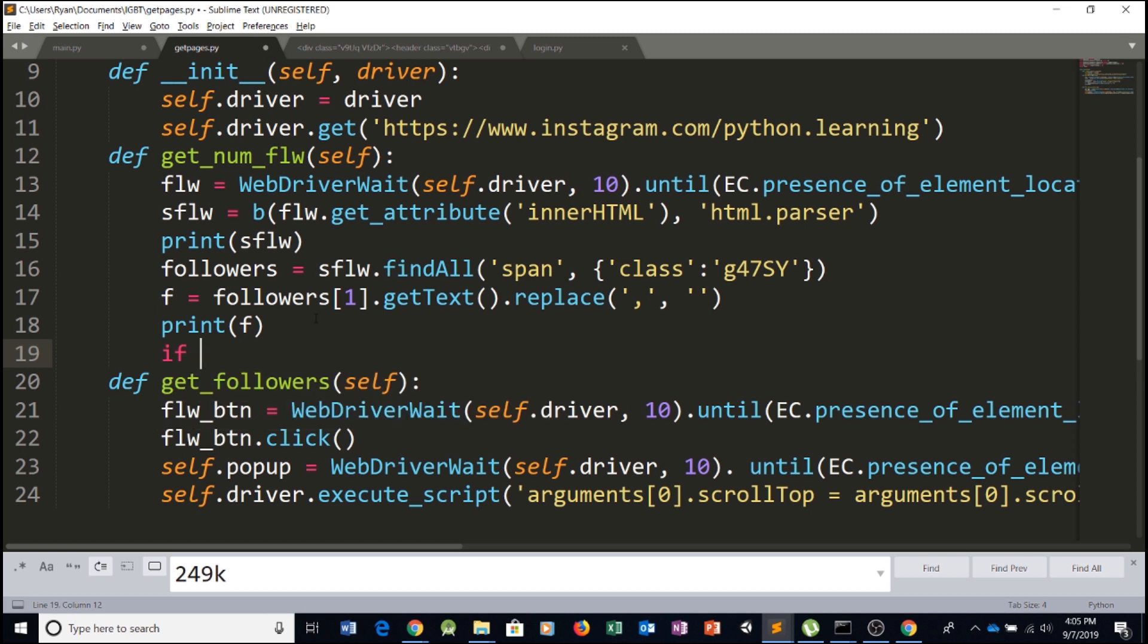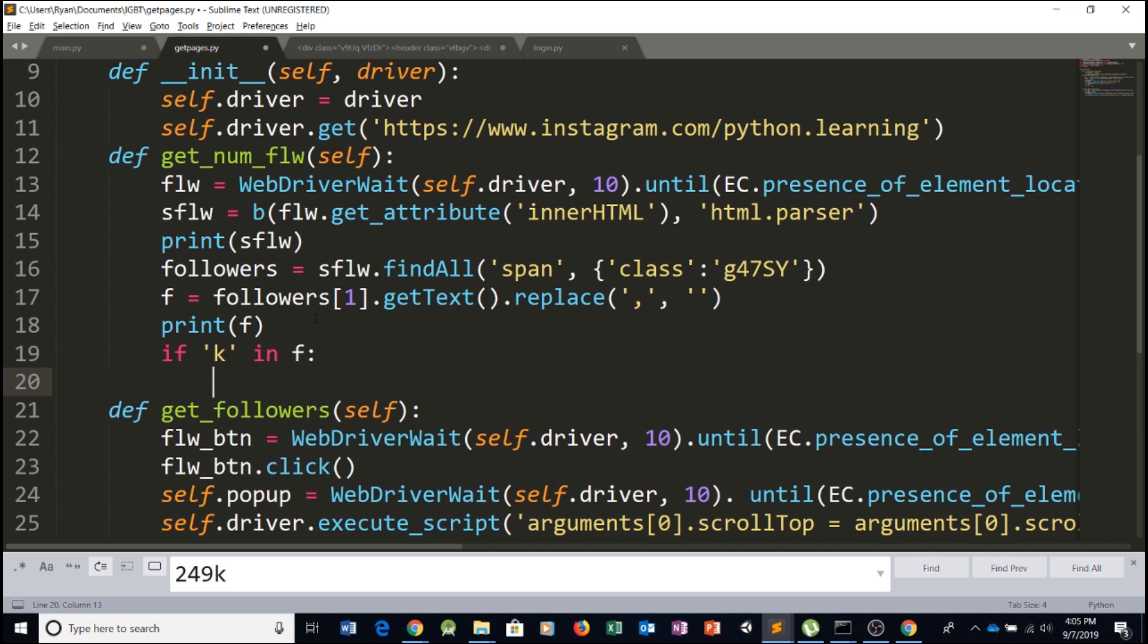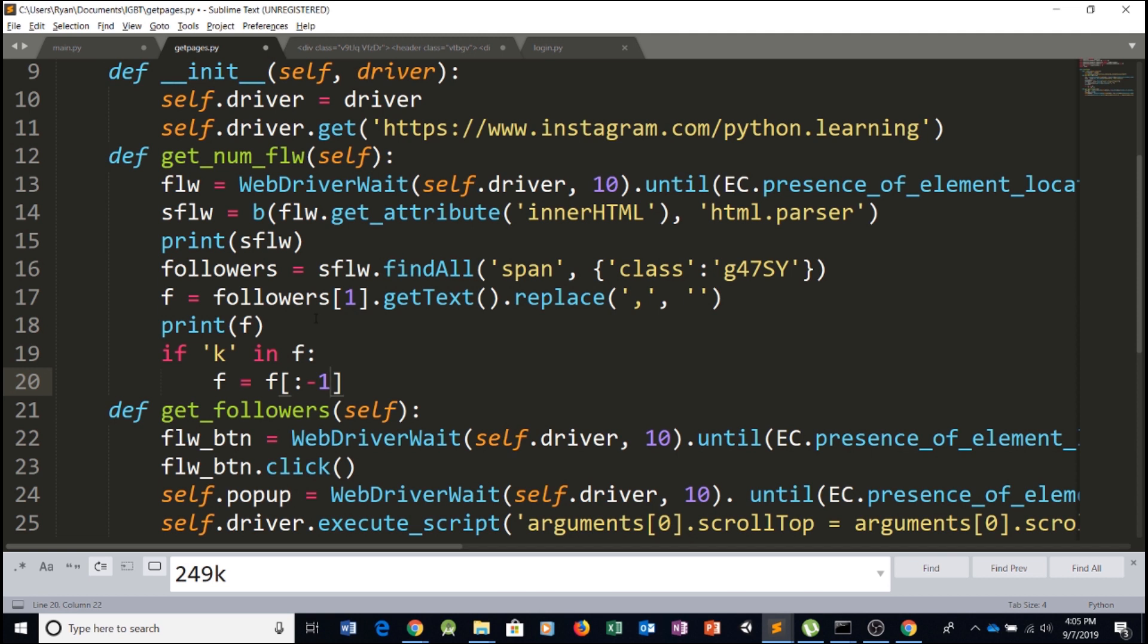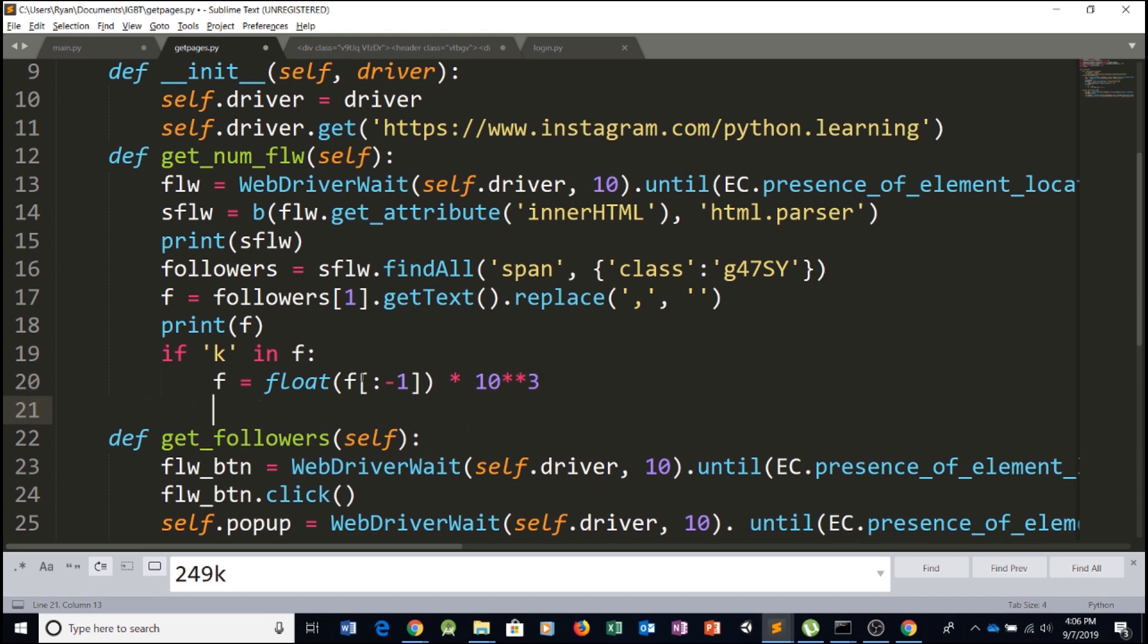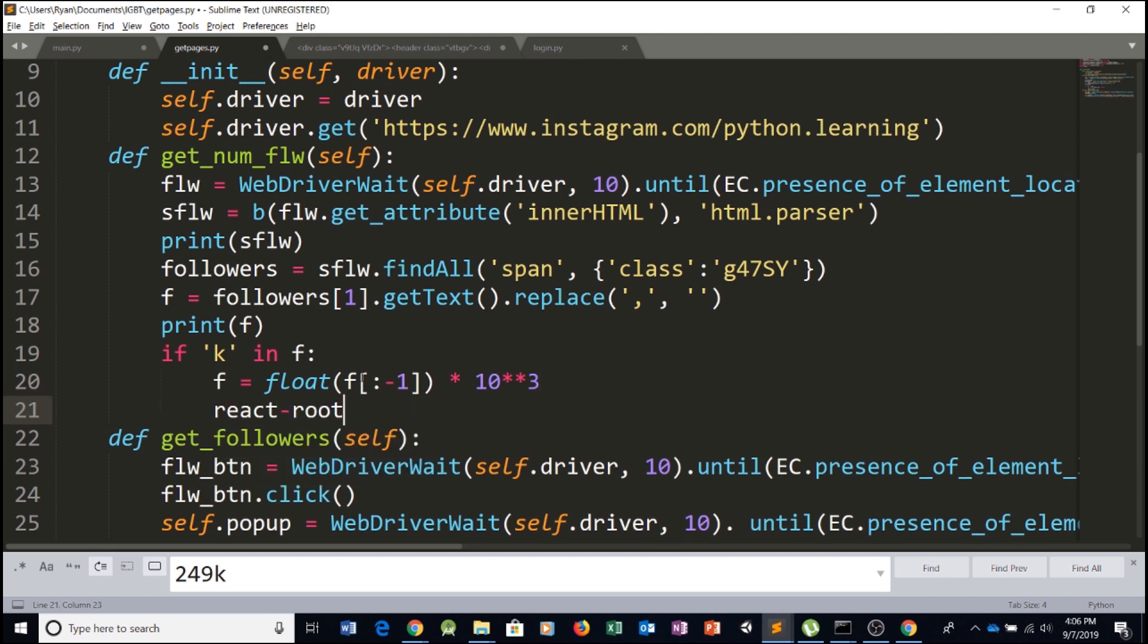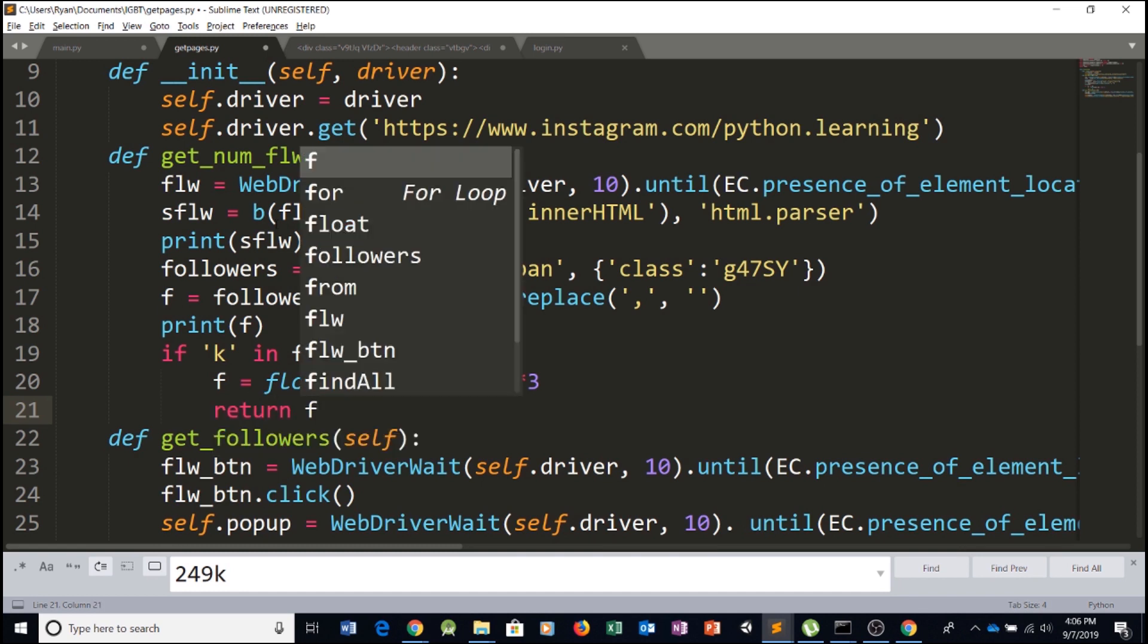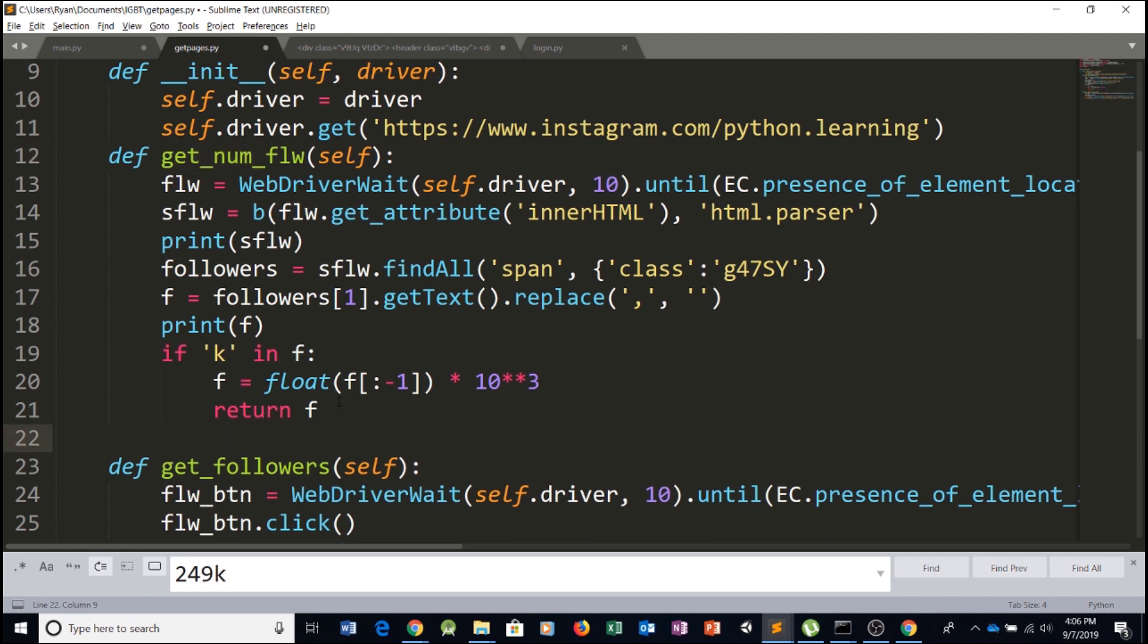We're going to say if K in F, so if we find a K inside our variable, we're simply going to say F equals F open the brackets, colon minus one. So this will simply return everything except the last string character. And then we want to cast this to a float. So add parentheses, convert it to a float and multiply by 10 to the power of three. Now, let's return F. So the function get num FLW will simply return our F variable.